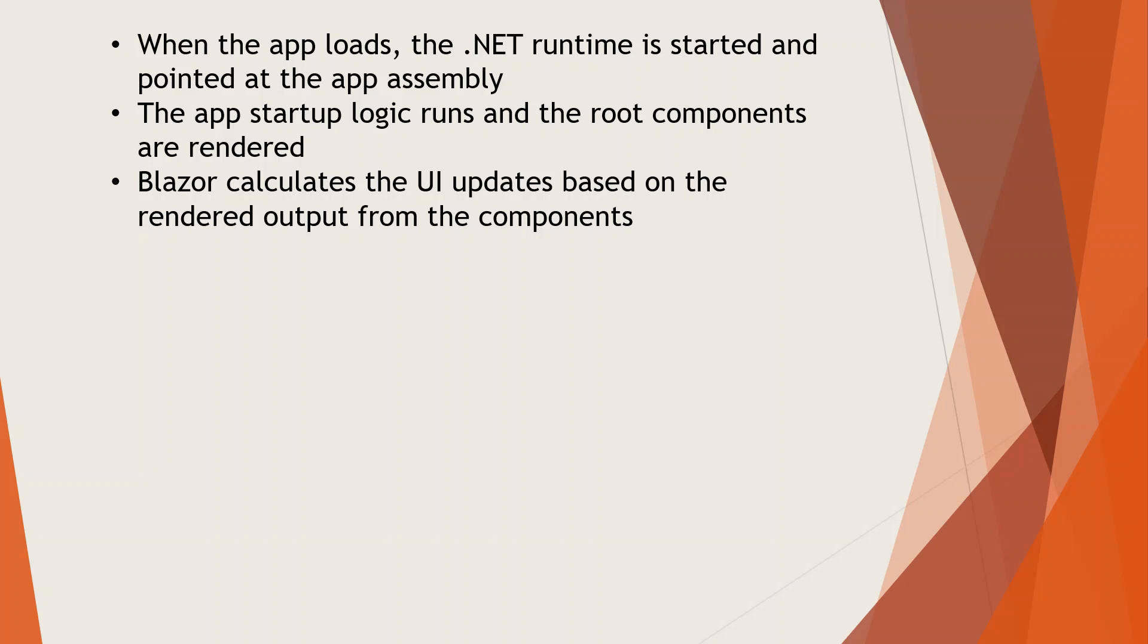The components render output, and it calculates the user interface updates. The DOM updates are then applied—the various elements of the HTML are changed based on the rendered output from the components.